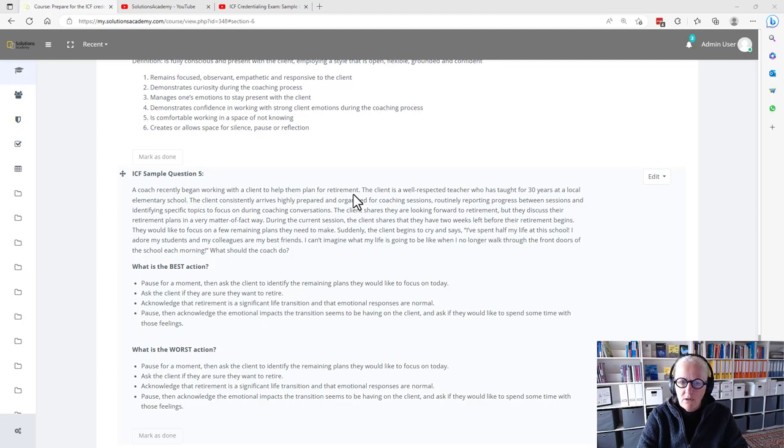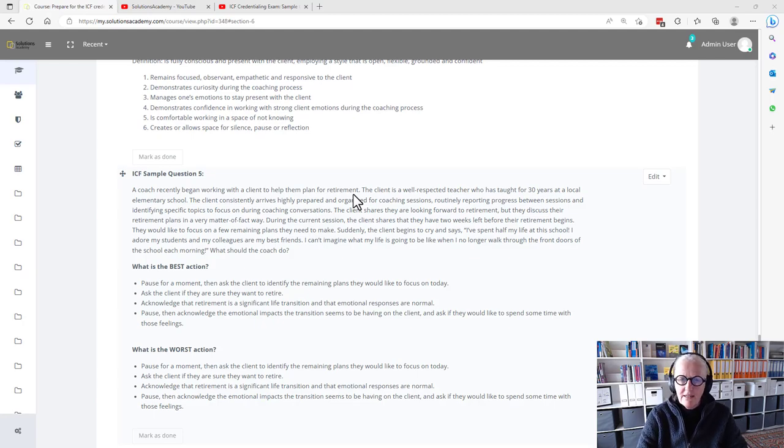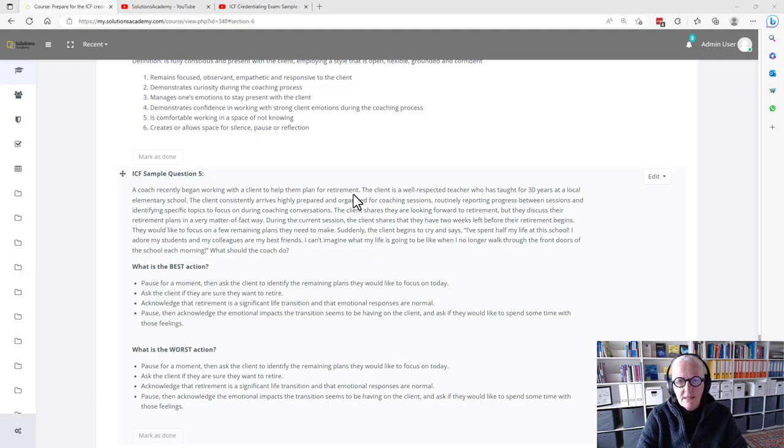What should the coach do? So here we have a client who generally has a plan, follows it, is prepared, comes with a topic, wants to talk about this topic.